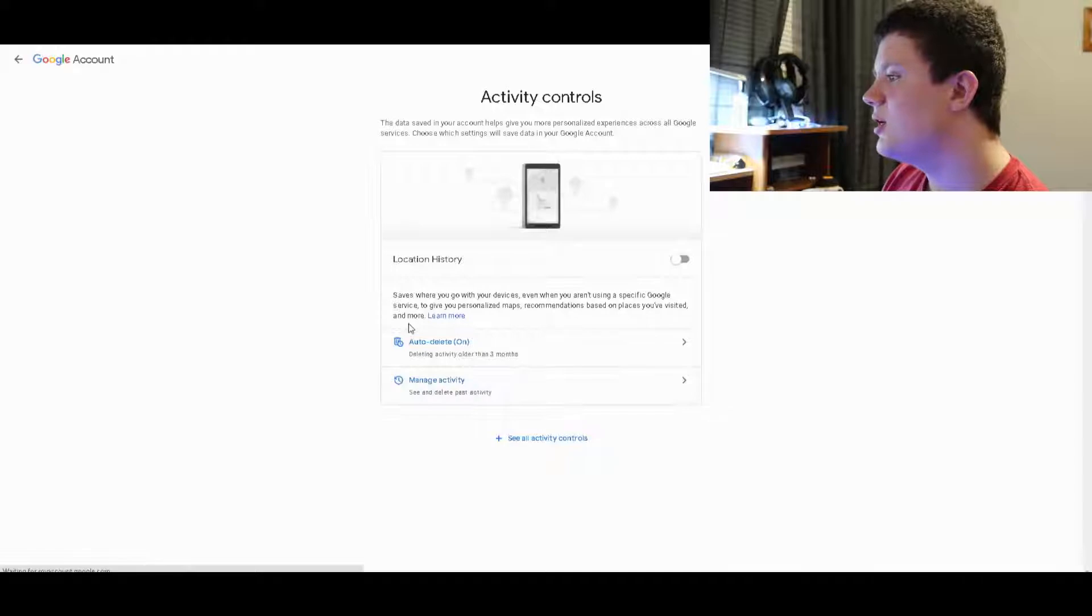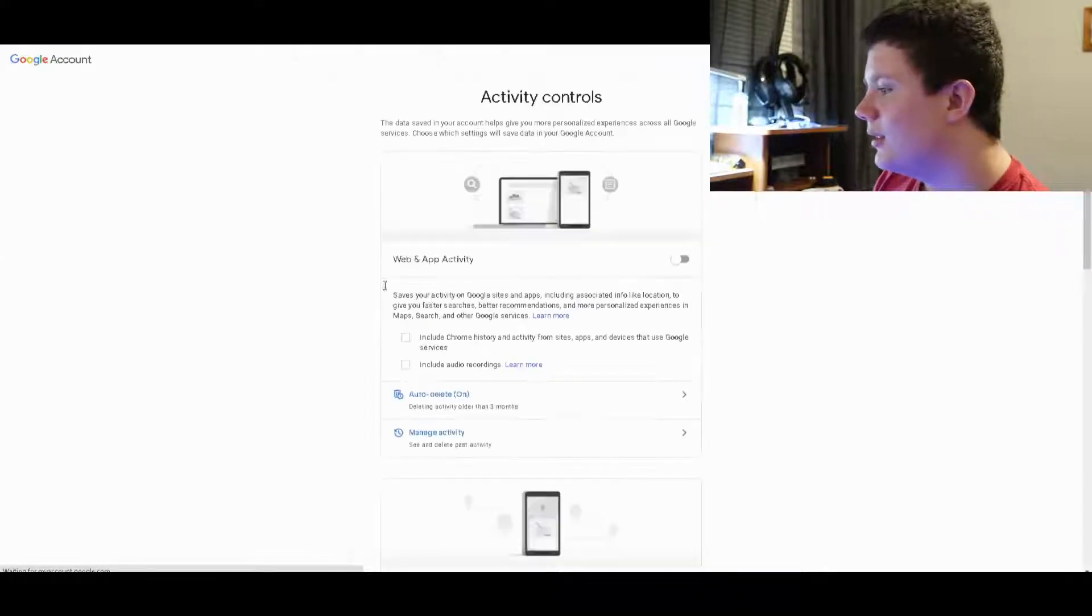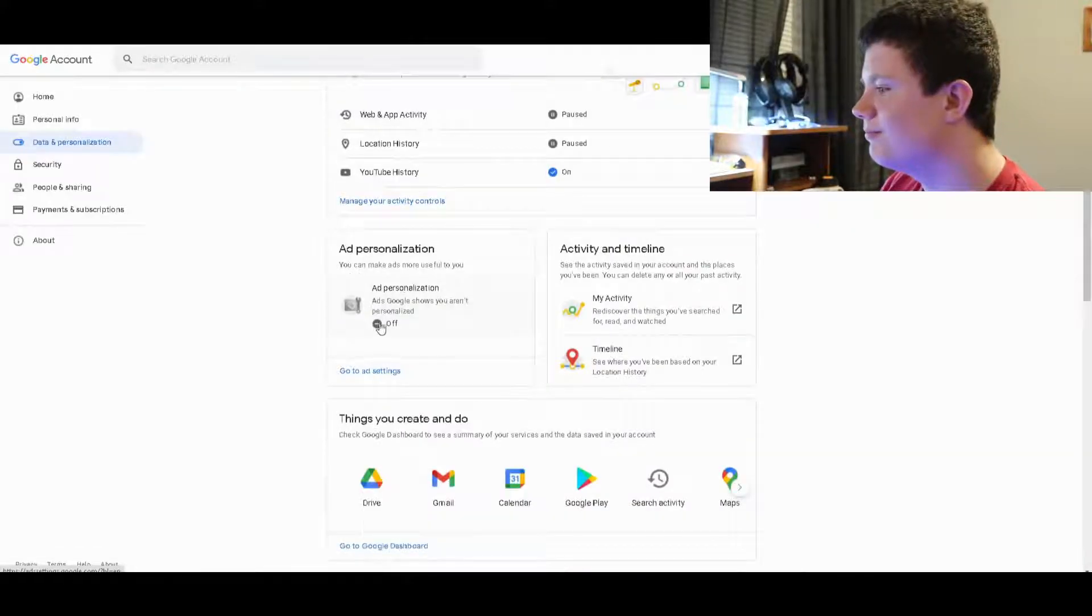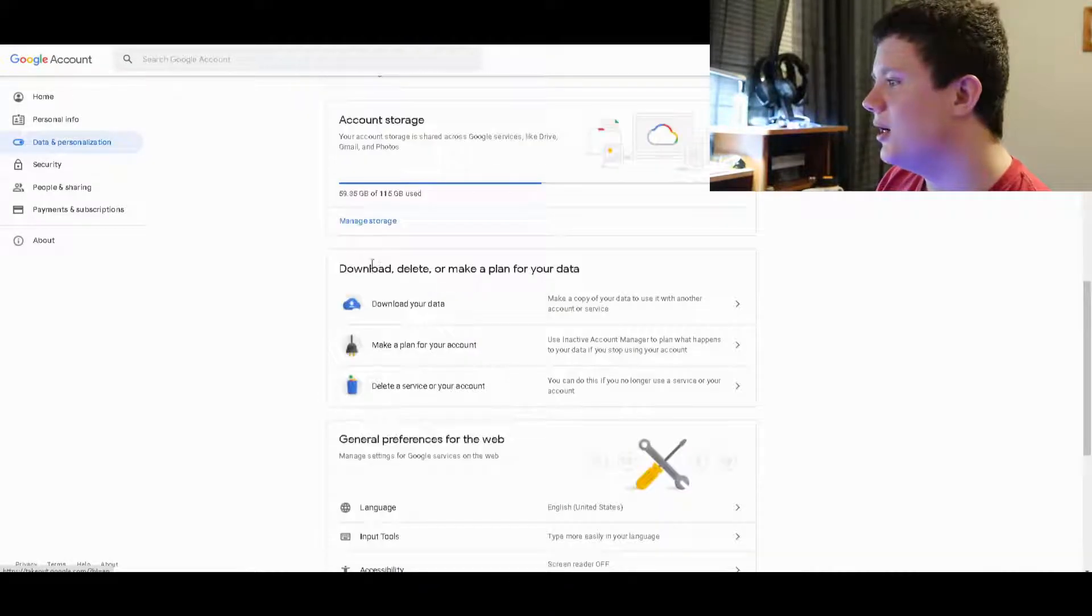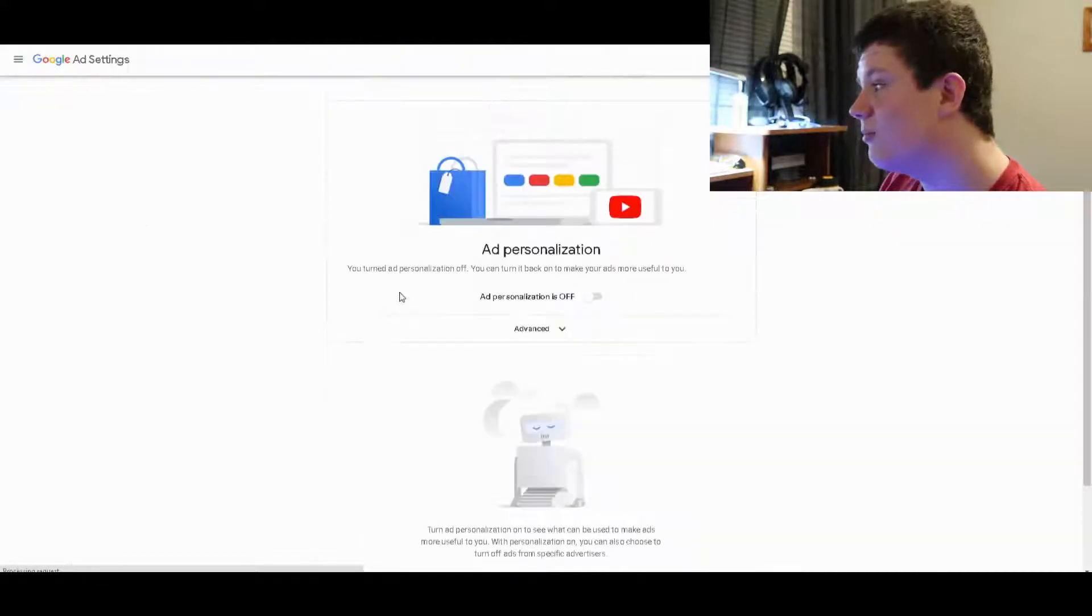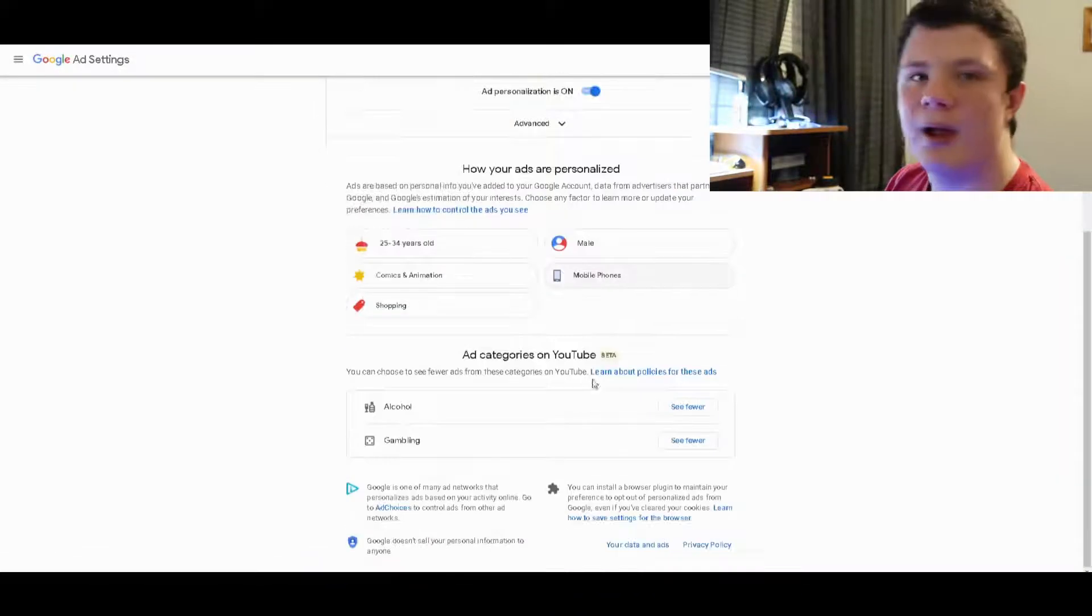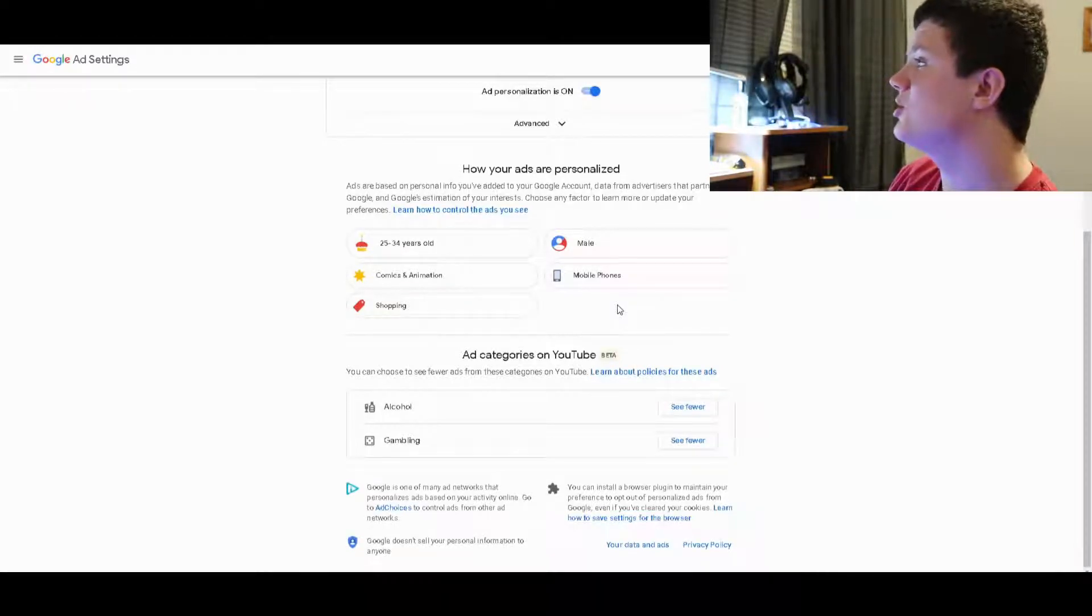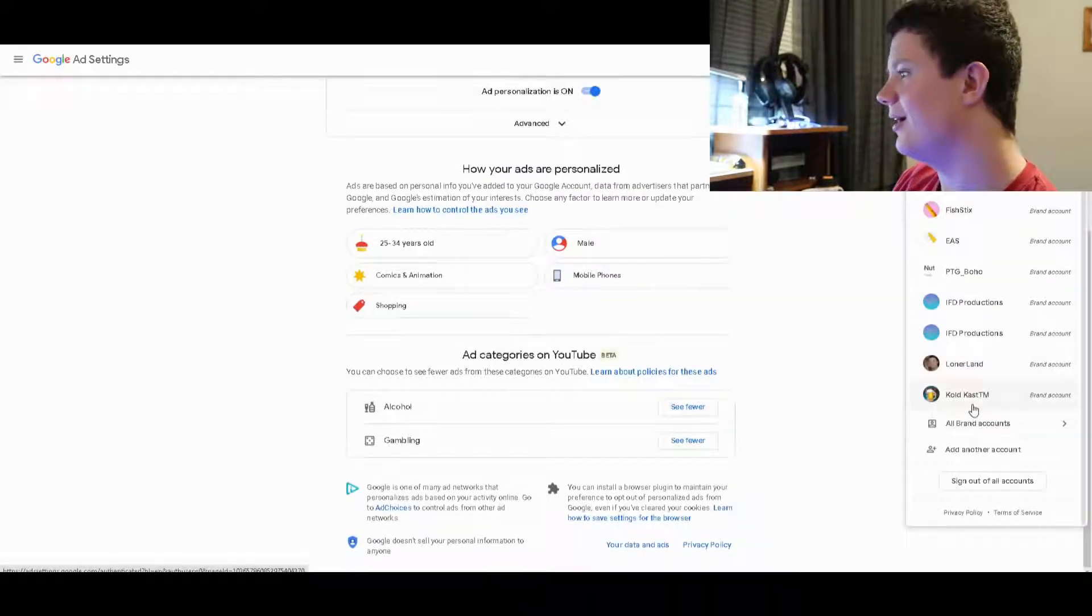YouTube history you can leave on, that doesn't matter as much. But ad personalization is the one you should really mostly be worried about because it's not good. I have mine off because it's on by default. It pretty much just collects info about you and makes a whole list of what you like. It analyzes your personality and guesses things.